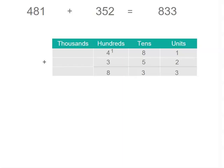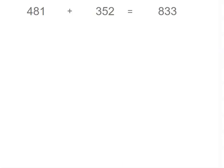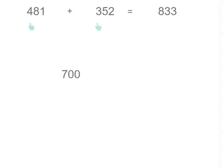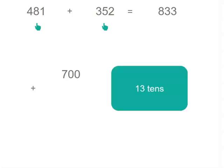Now let's try that same problem a slightly different way. We'll leave our answer there because it's going to help us compare as we go along. Let's break our numbers into the hundreds, the tens, and the units. We're going to add 4 plus 3 hundreds and we get 700. If we add our tens, we've got 8 tens or 80 plus 5 tens or 50, so that's 13 tens or 130.